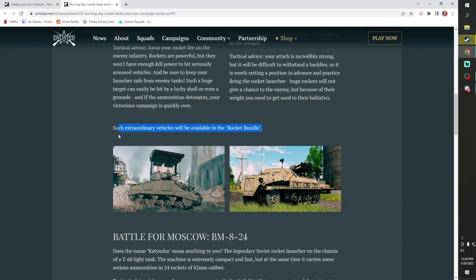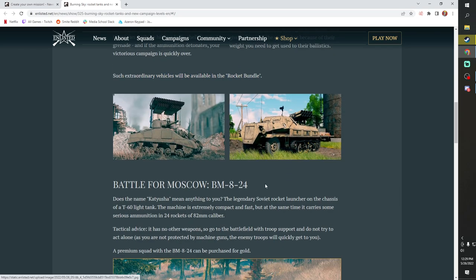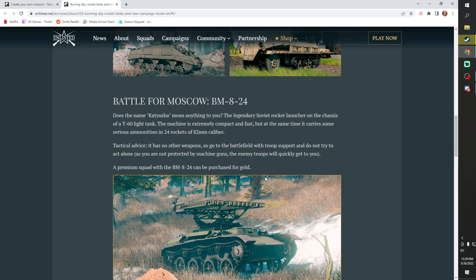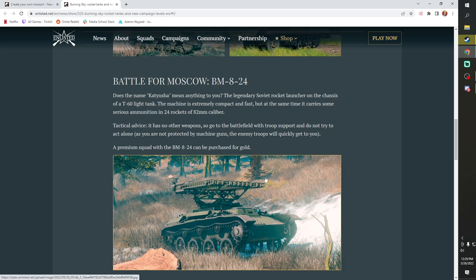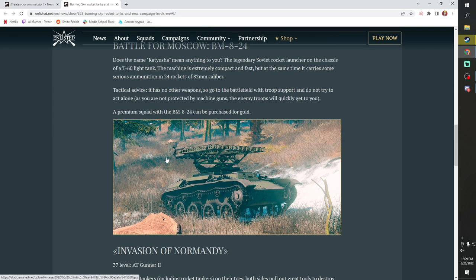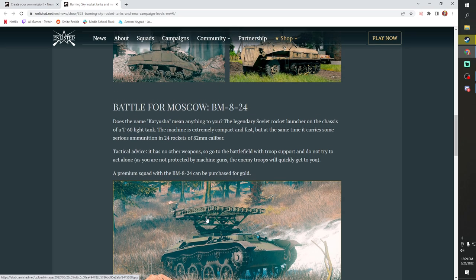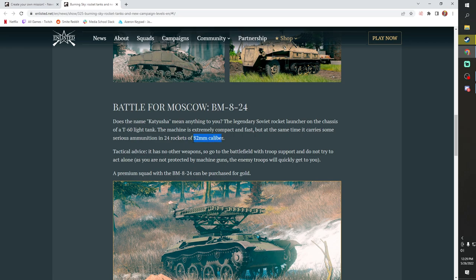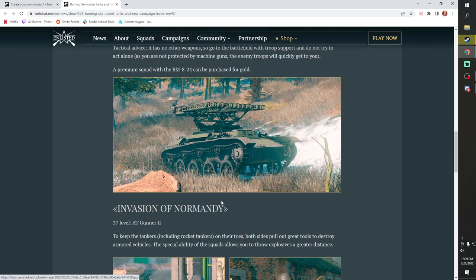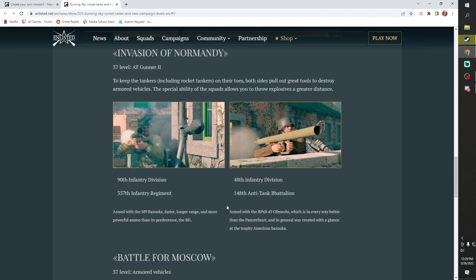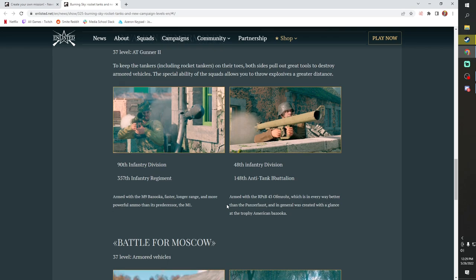These will be part of a rocket bundle. You will not be able to buy these with gold. You'll have to buy these with straight money. And then there will be a Katyusha equivalent. It will be in Moscow. It will be on the T-60 light tank. The rocket slapped on the top has 24 rockets of 82 millimeter rockets. So there you go.